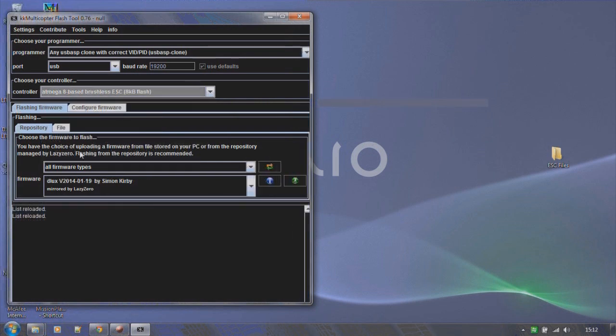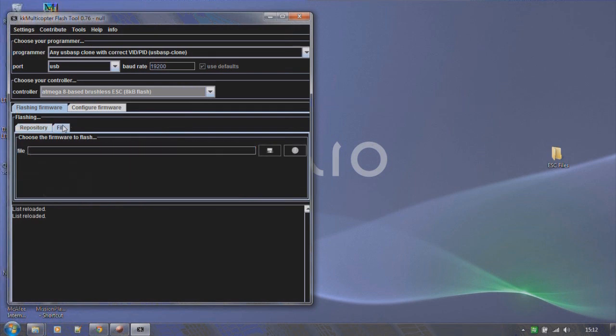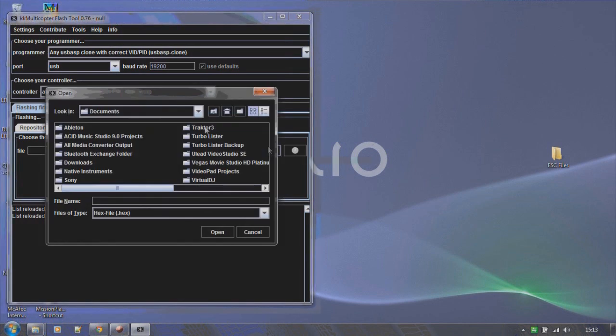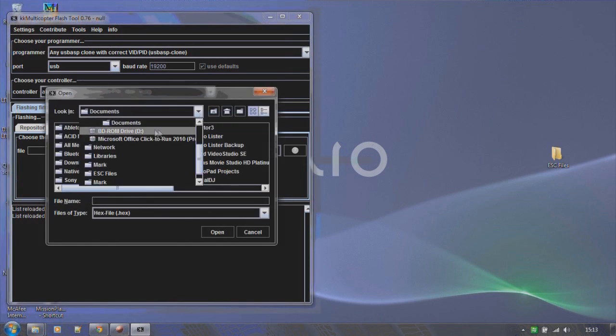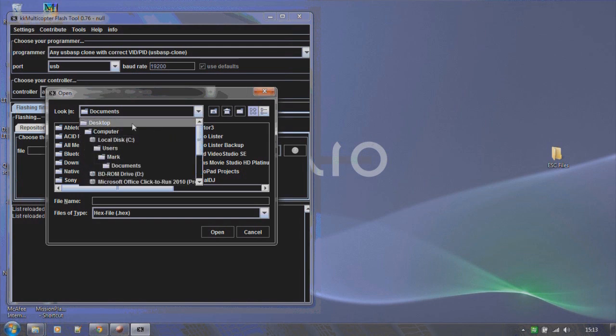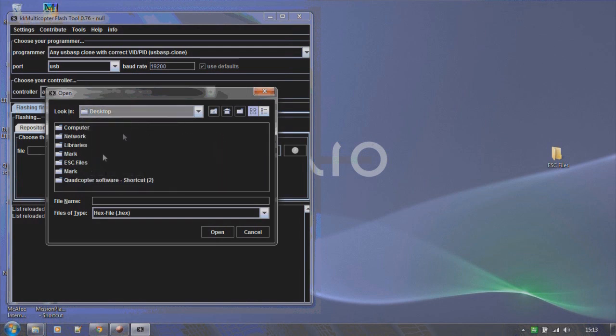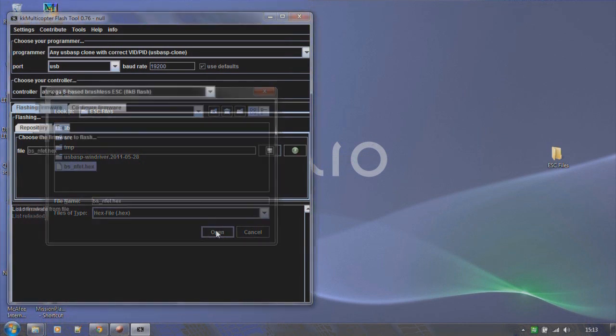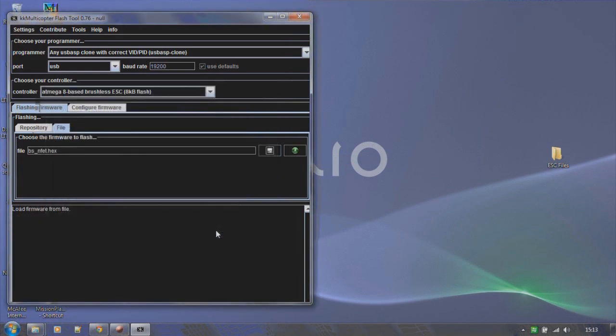The next section we want to select the ATmega 8 based ESC. OK, and the next section gives us the choice of flashing the file from the internet or locally. I prefer to do it locally, so I'm going to search for the file on my computer. OK, and that's the location and there's the file. With the file selected we're all ready to flash it.